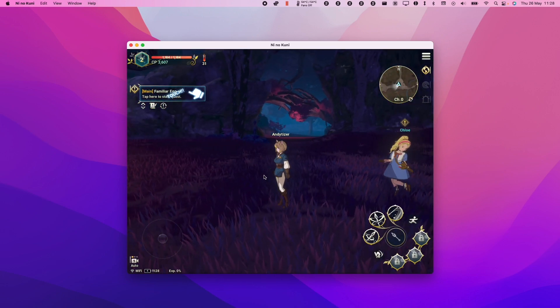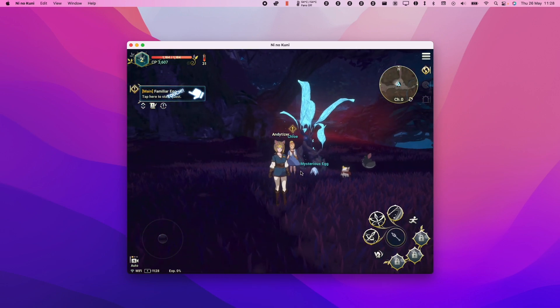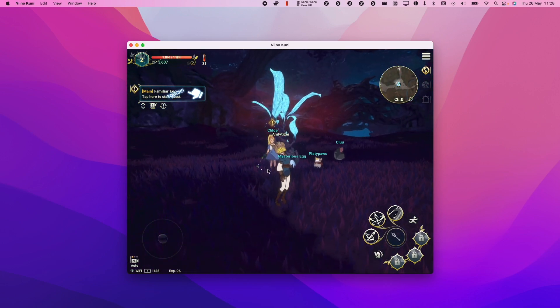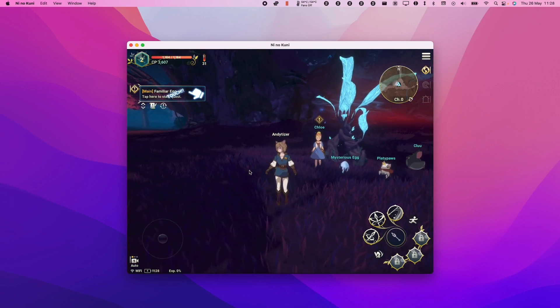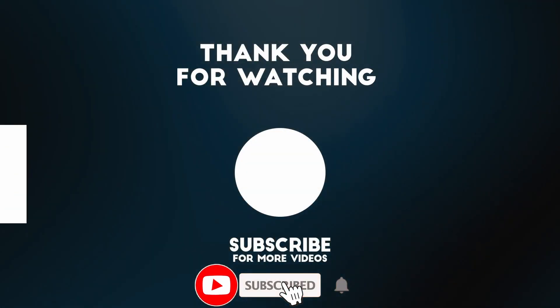I hope you found this video useful. If you did, please like and subscribe. I've got lots of other Mac tutorials like this on my YouTube channel, so please check it out. Thanks for watching and I'll see you in the next video.